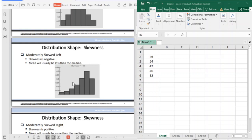When it is skewed to the left — moderately skewed to the left — the skewness is negative, which means the mean is usually less than the median. In this case, the skewness is negative 0.85. So again, if the skewness is negative, it is skewed to the left.